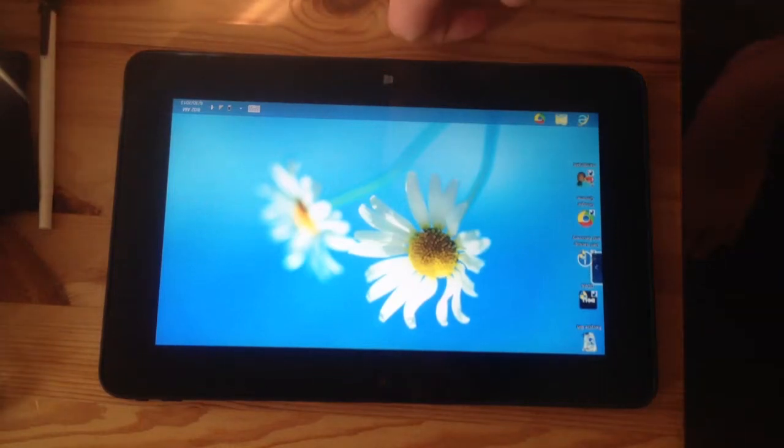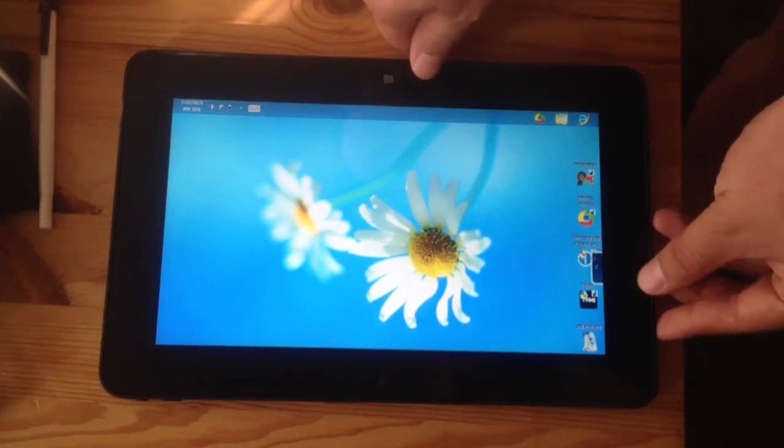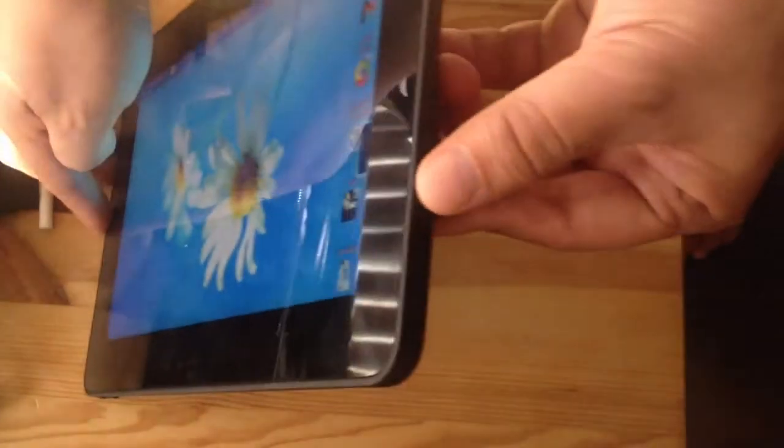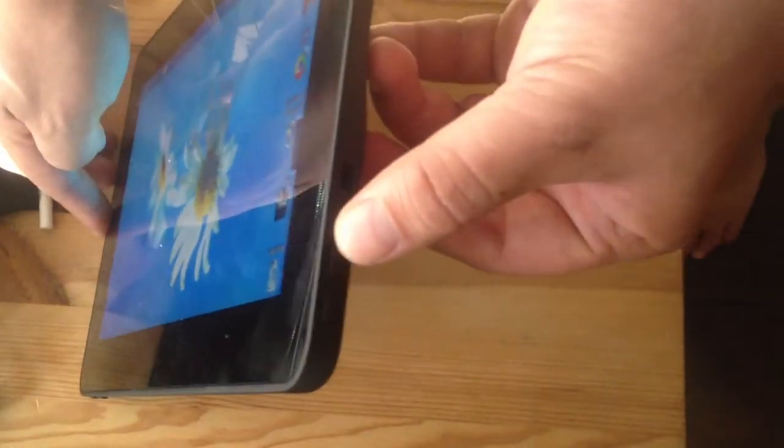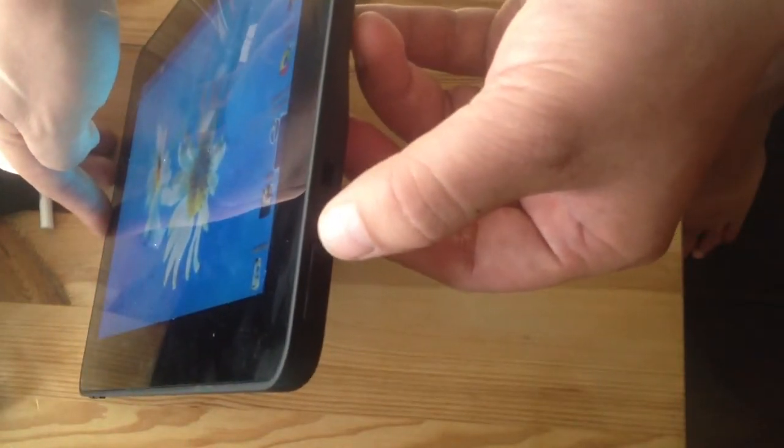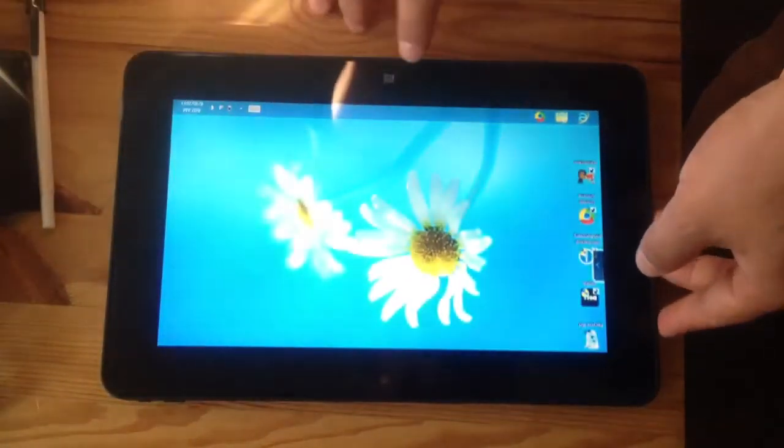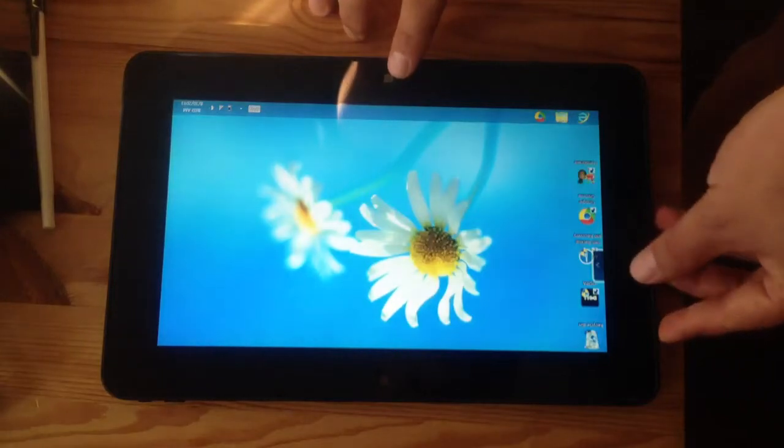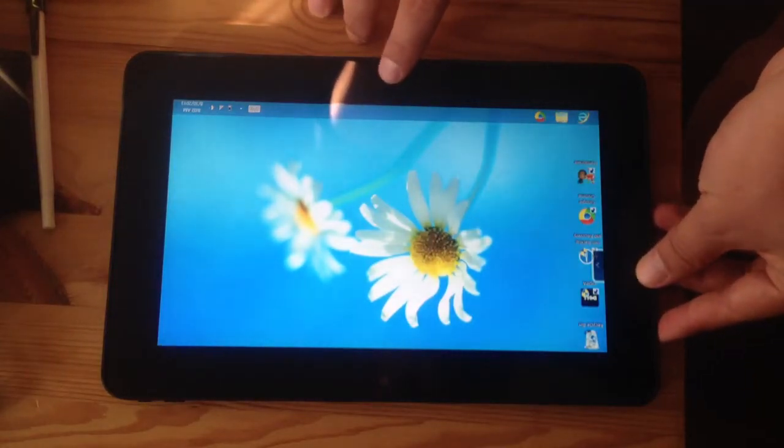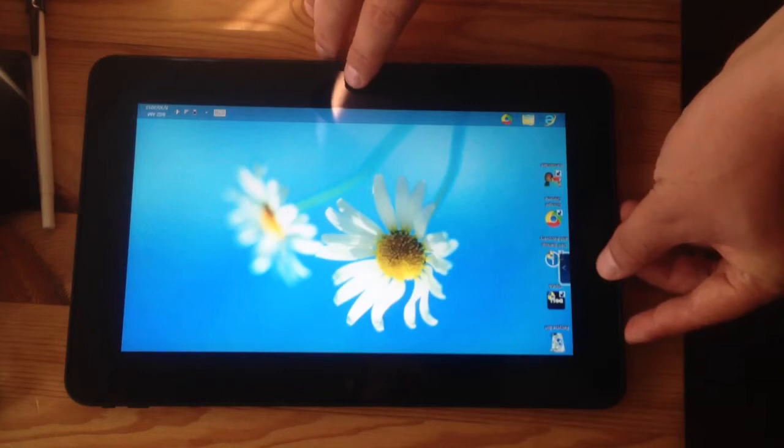So if you want to take a screenshot or print screen, you're going to take your volume down button and your start button and press them at the same time. I'm going to show you.